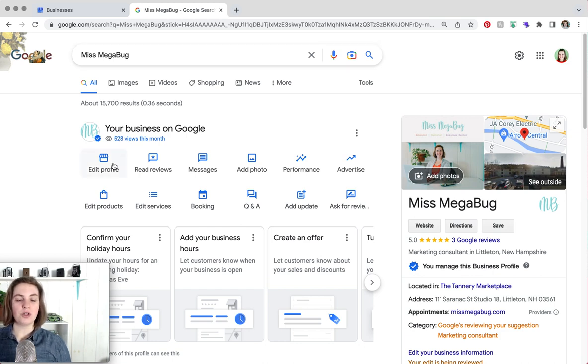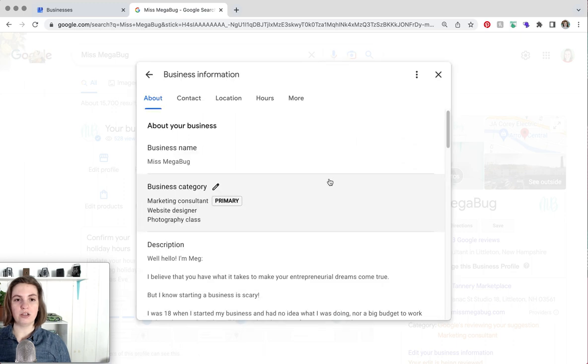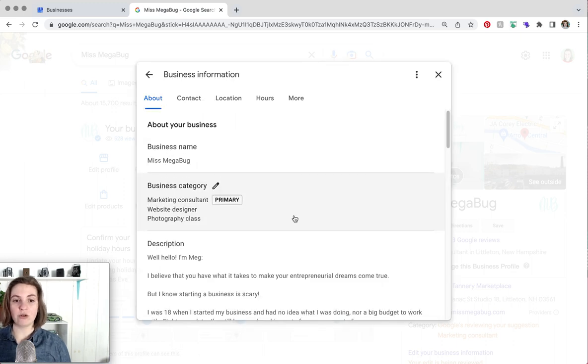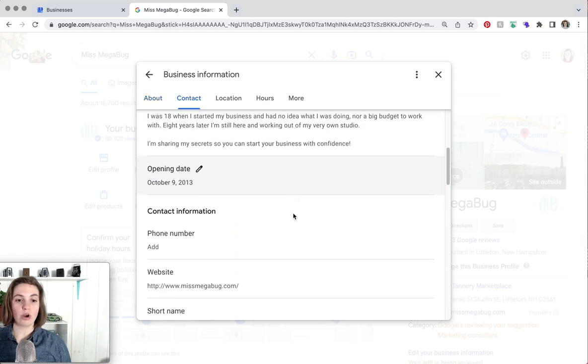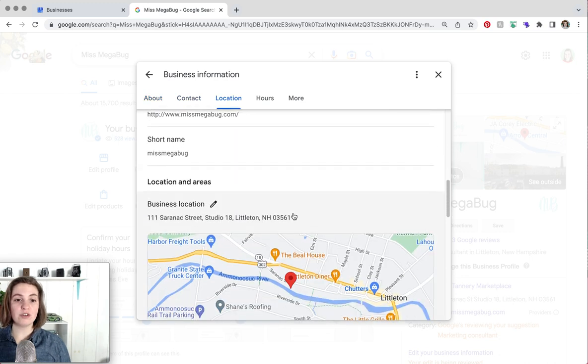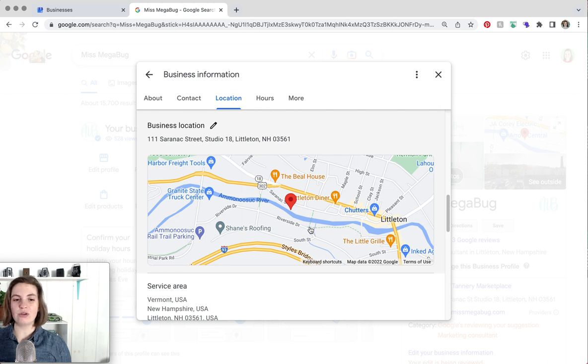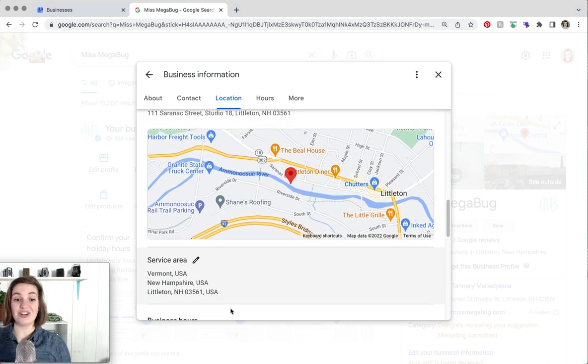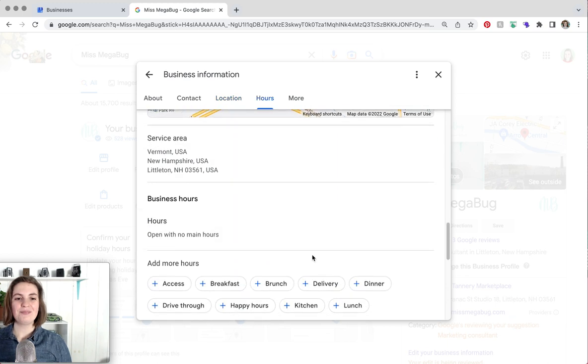So edit profile is where you're mainly going to be. This is where you would update your business name, category, description, your contact information. You can add your business location. If you don't have a location you can add your service areas. You can also do both which is great.